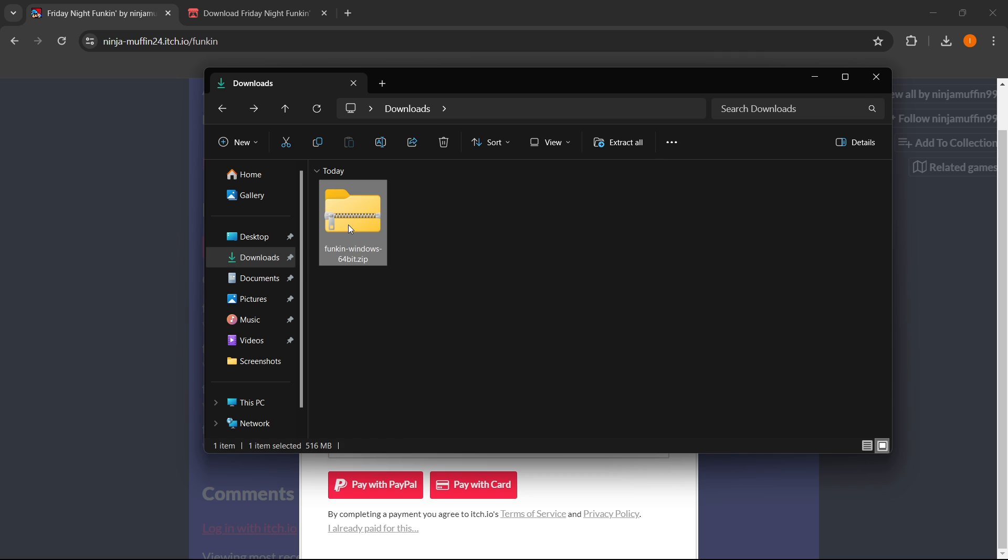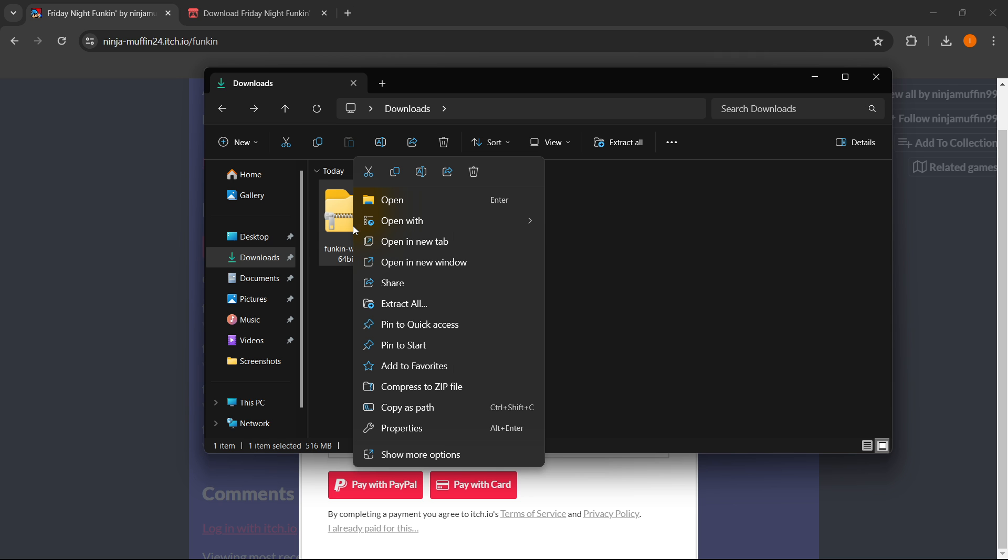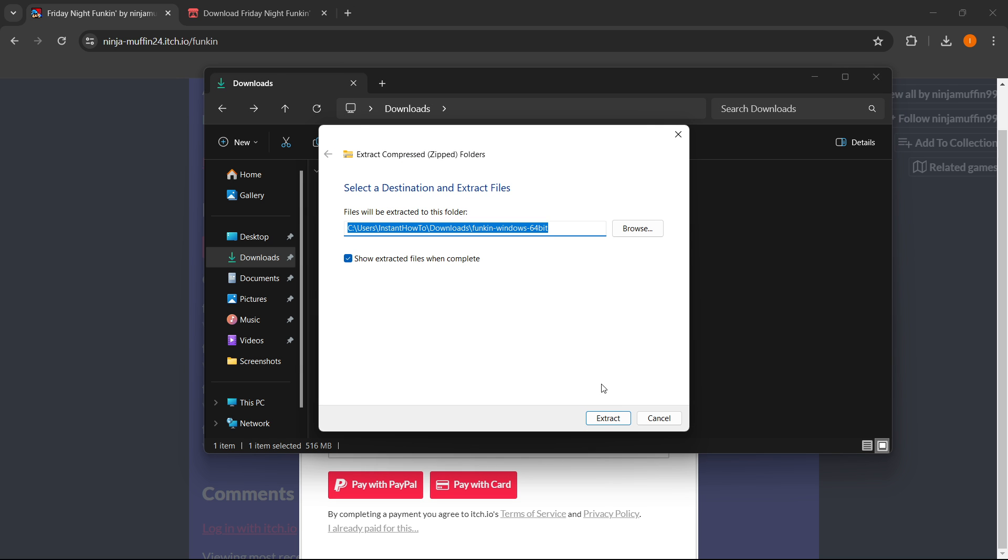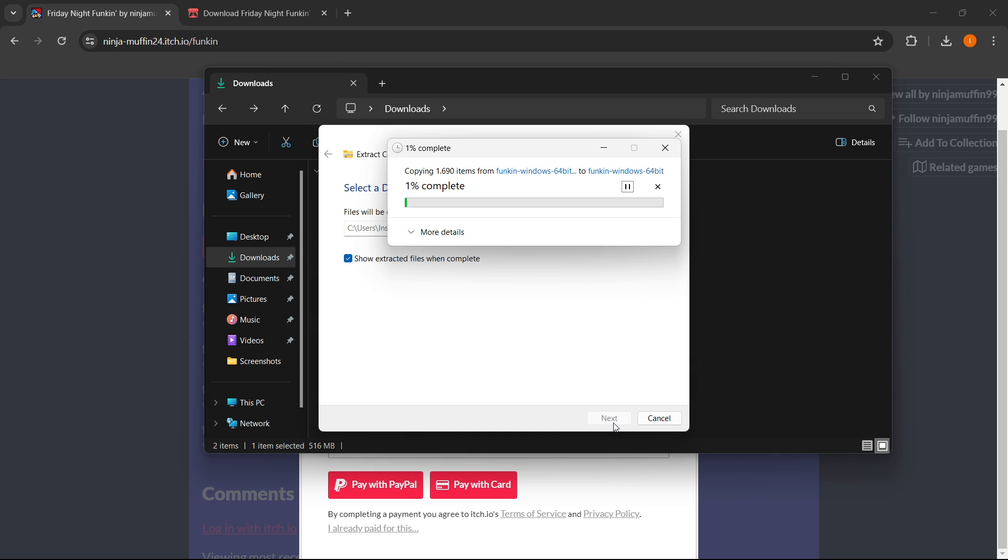What you want to do is right-click this zipped folder, press extract all, and then extract it, which will extract the entire folder. This may take a moment since the game is quite big.